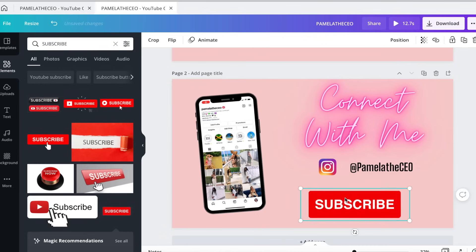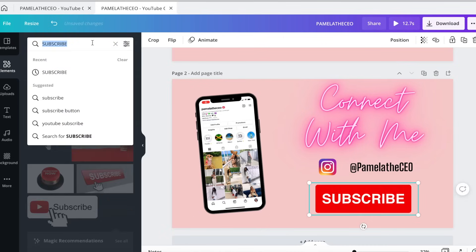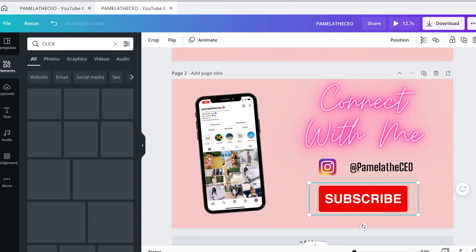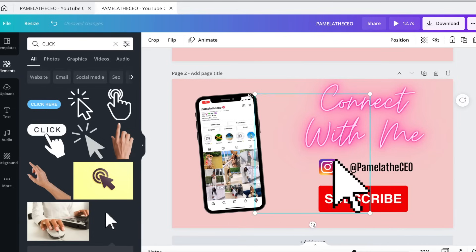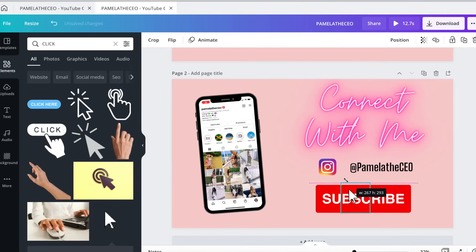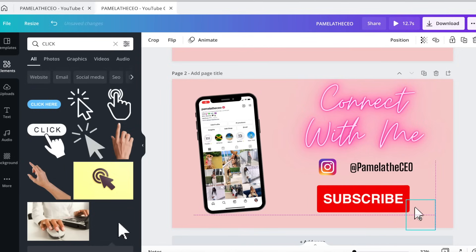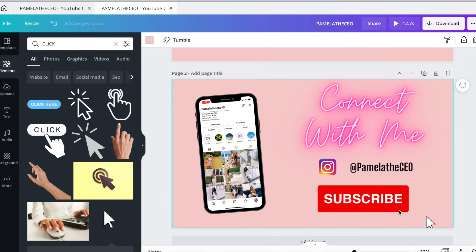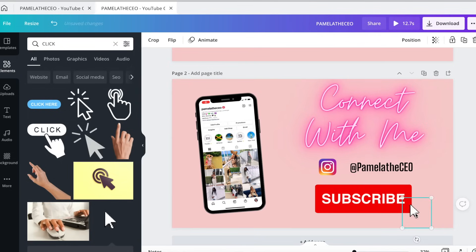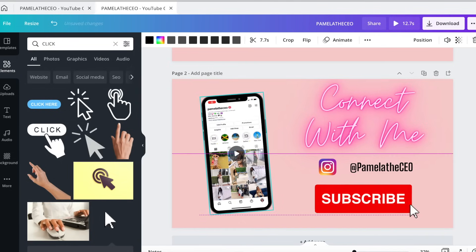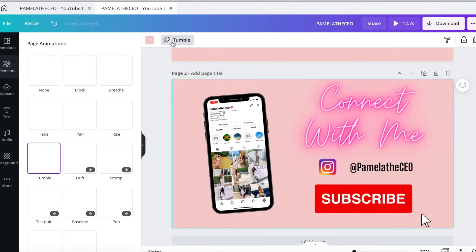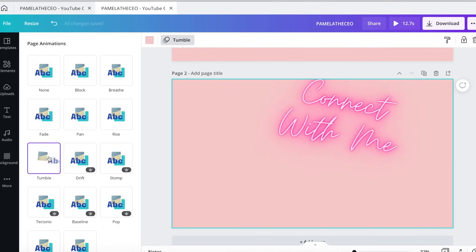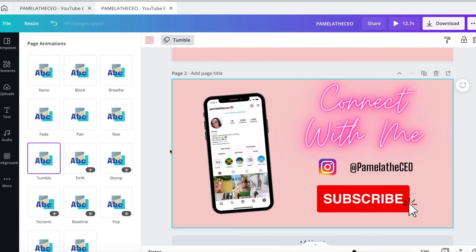I'm going to change the size of that subscribe button and type in 'click' for an arrow element. It will give you all these different arrows — I'm going to use a free one. I'm going to change the size and make it look like it's clicking on that subscribe button, so when people see it, it looks like it's telling you to subscribe. I'm going to put it a little bit closer. The last thing is to animate this page — it's already set to tumble. And that is pretty much it.